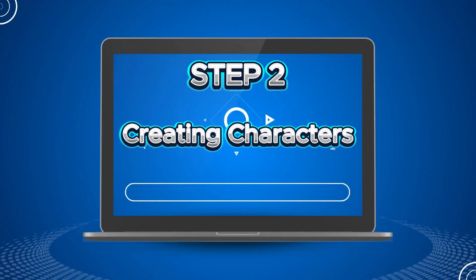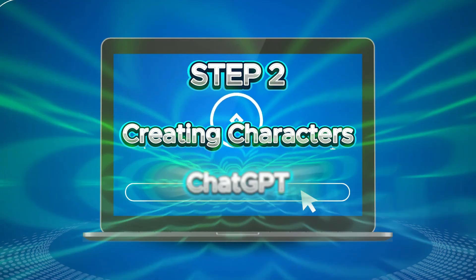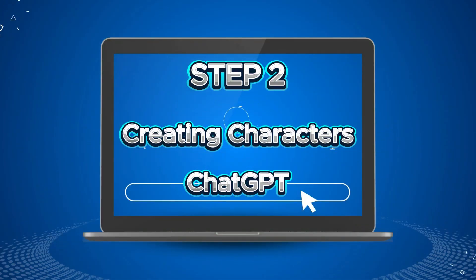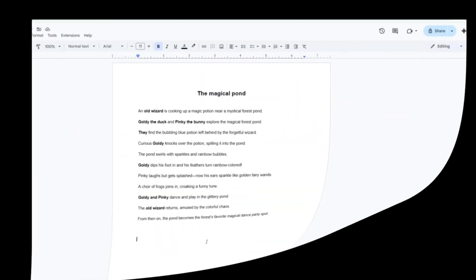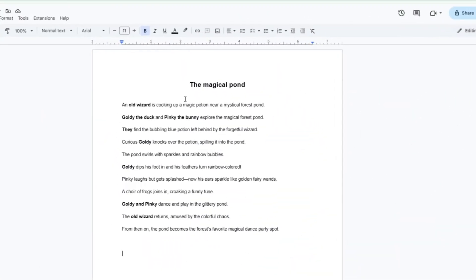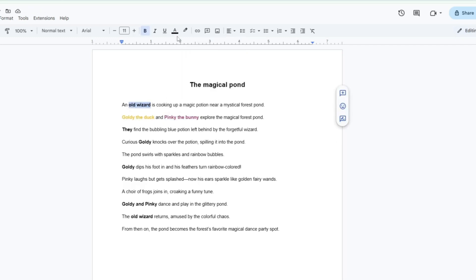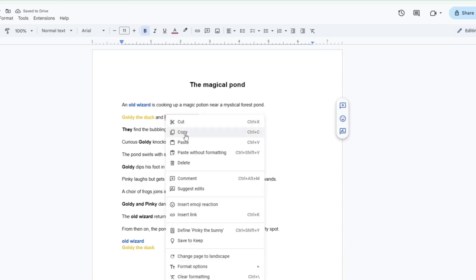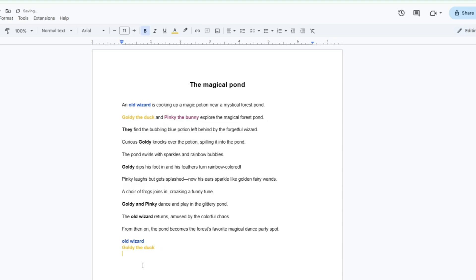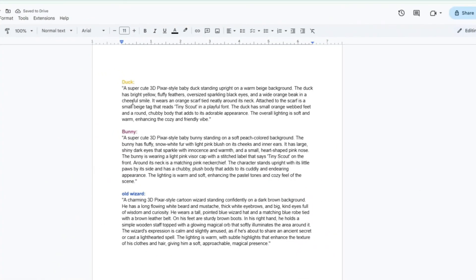Step 2: Creating Characters. I will be using ChatGPT to create the character prompts for our story. Go back to your story and identify all the characters. Highlight each one to make sure you don't miss anyone included in the story. In my story, there are three characters. The two main characters are a duck and a bunny, and the third is an old wizard who appears in the narrative.